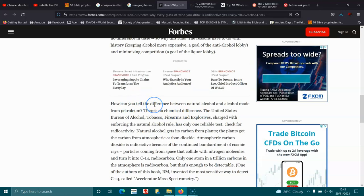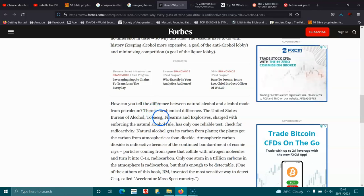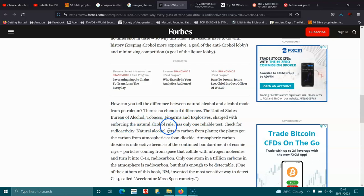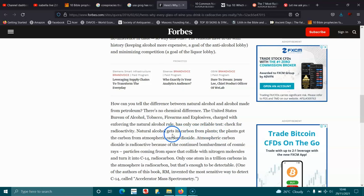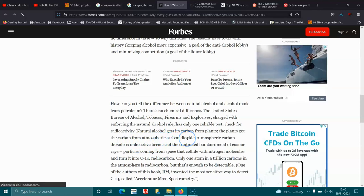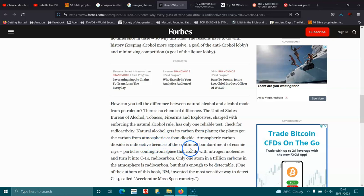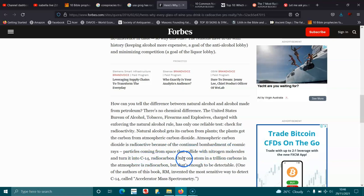How can you tell the difference between natural alcohol and alcohol made from petroleum? There's no chemical difference. The United States Bureau of Alcohol, Tobacco, Firearms and Explosives, charged with enforcing the natural alcohol rule, has only one reliable test: check for radioactivity. Natural alcohol gets carbon from plants, and plants got the carbon from the atmosphere. Atmospheric carbon dioxide is radioactive because of the continued bombardment of cosmic rays—particles coming from space that collide with nitrogen molecules and turn it into C-14, radiocarbon.